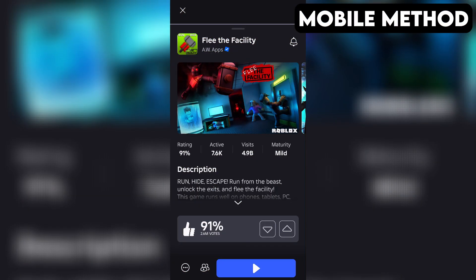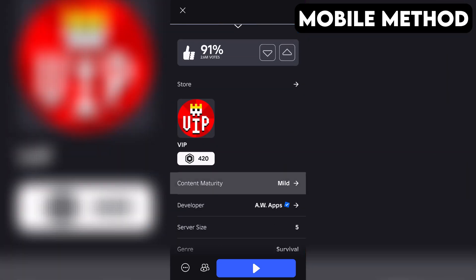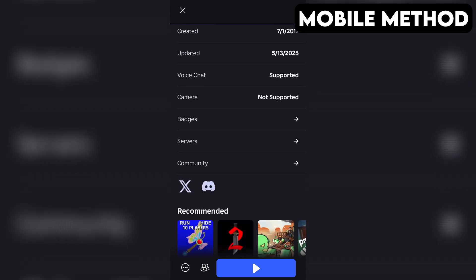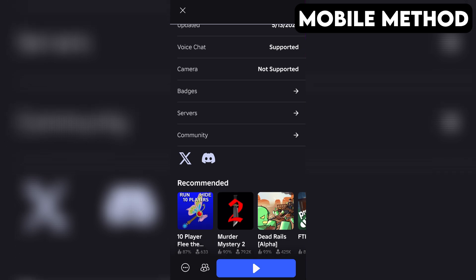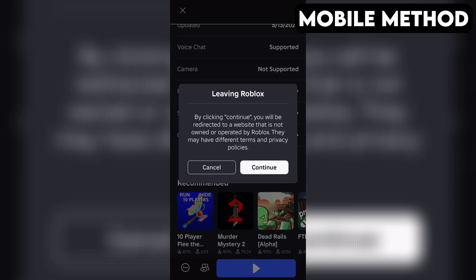The process on mobile is going to be very similar. Start by going to Flee the Facility's game page in the Roblox app. Next, you want to scroll down until you see the Discord icon. Once you find it, simply tap it, and then hit Continue.